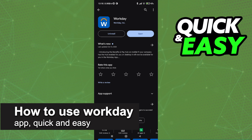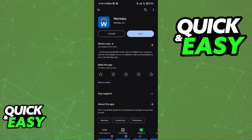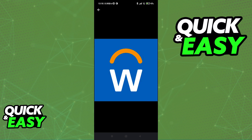In this video, I'm going to teach you how to use the Workday app. It's a very quick and easy process, so make sure to follow along. All you have to do to use Workday on any device is to find it under the Play Store or the App Store. As you can see, this is the icon with the blue background for Workday.